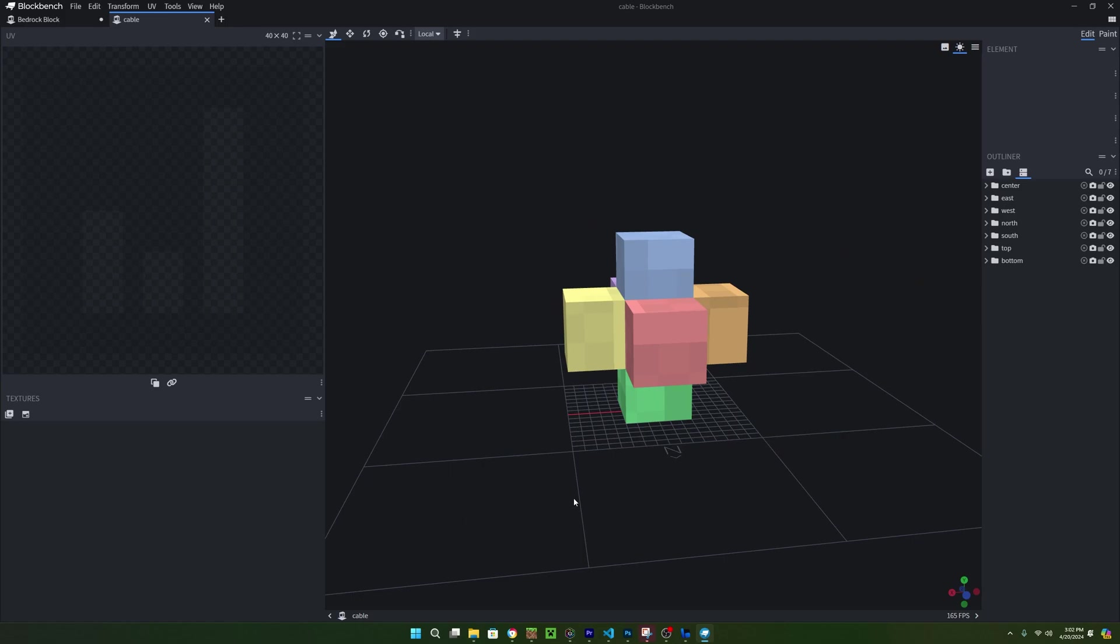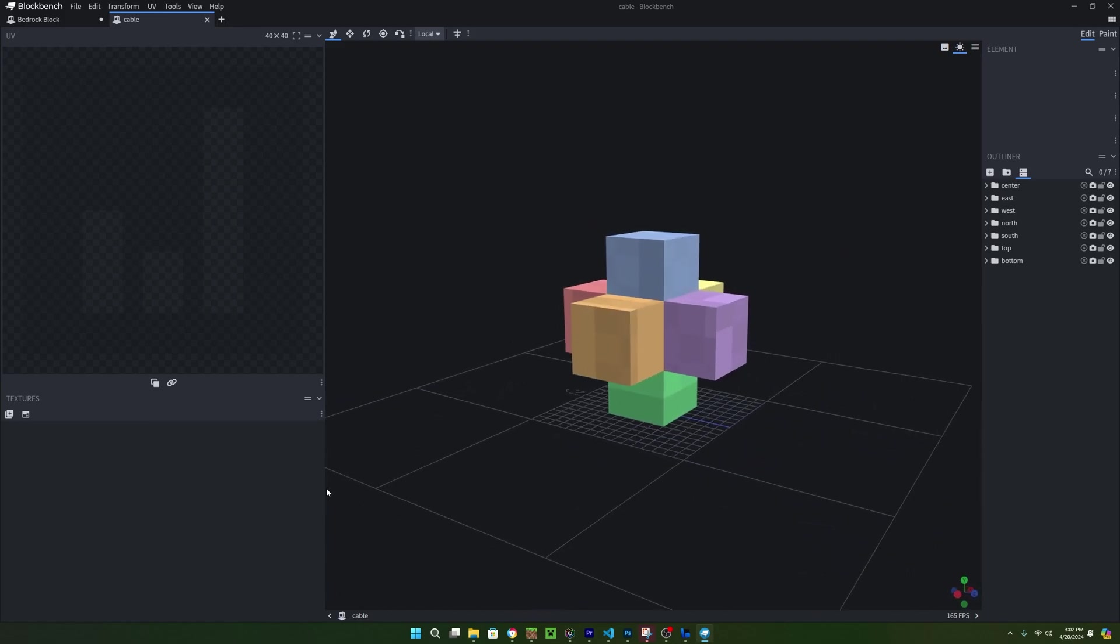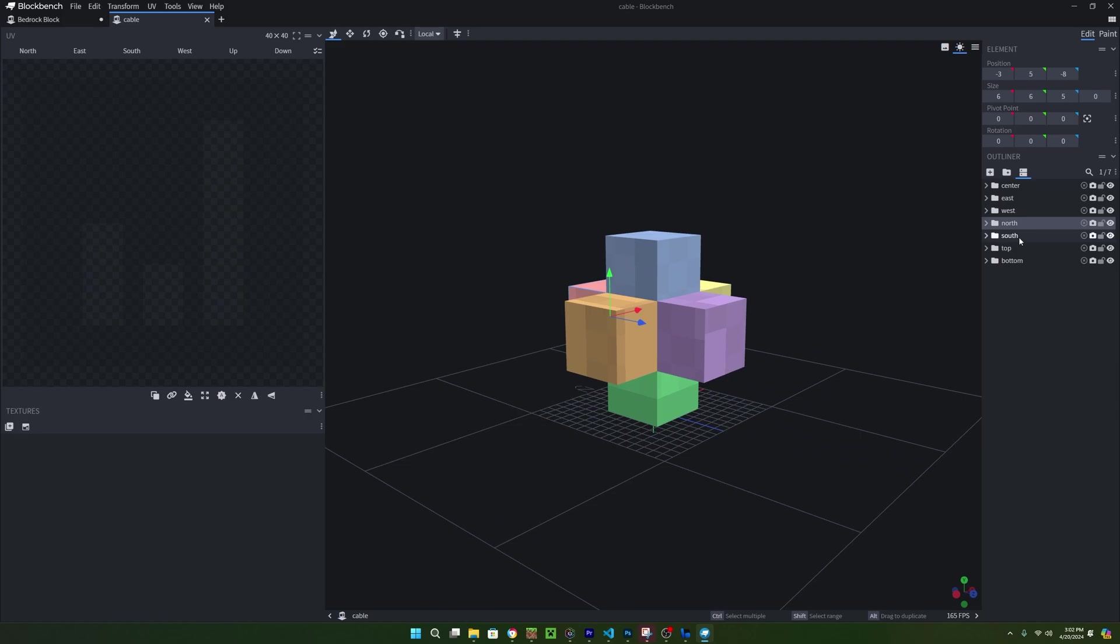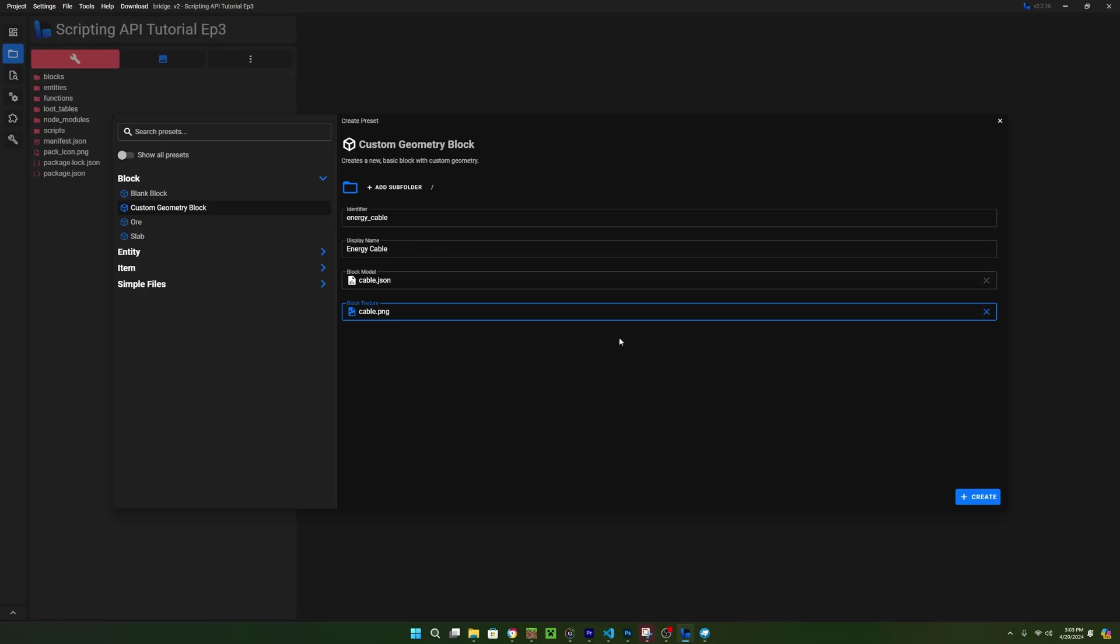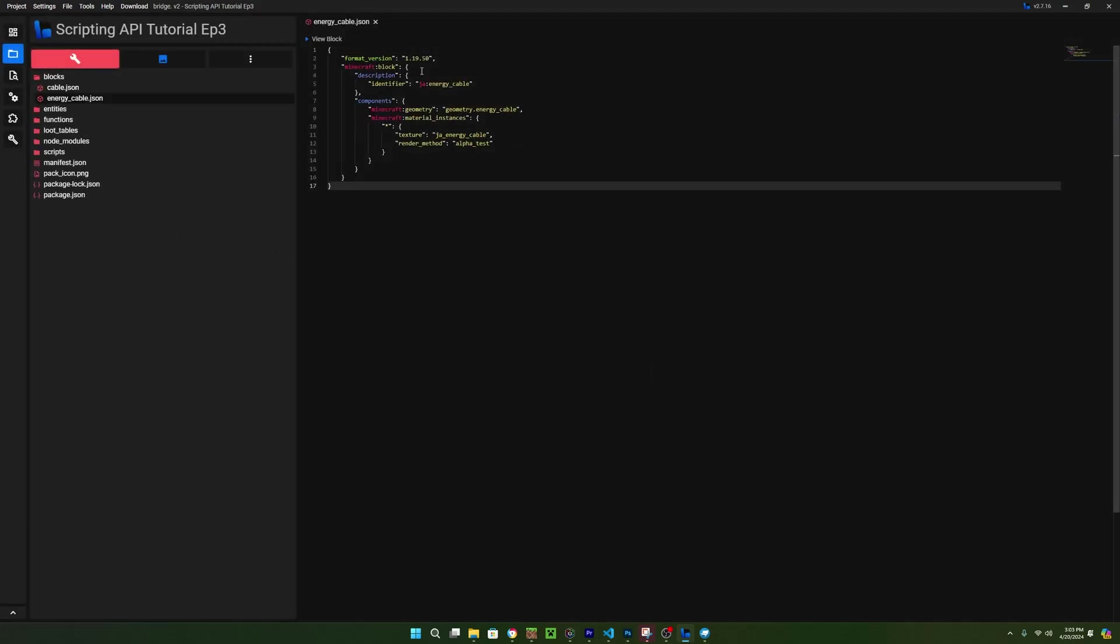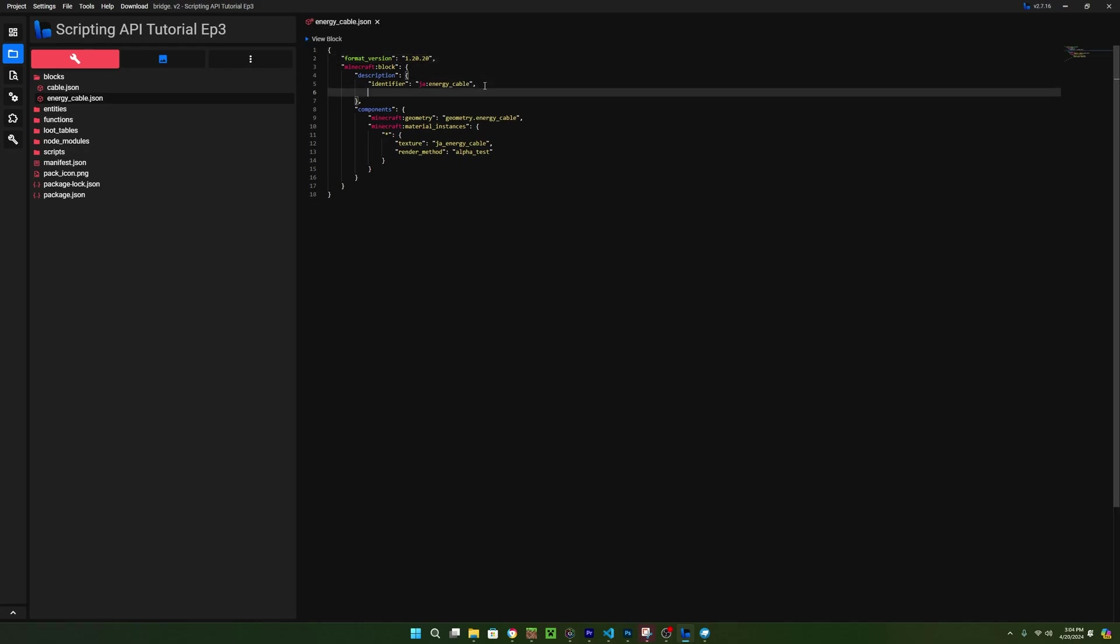At this point, the model is finished, and if you want to set up the UVs and texture the block, you can, but I already have a finished block geometry so I'll just be using that. So inside Bridge, we can create a new custom geometry block called cable and just use the model and texture we just made. The format version for this block is going to have to be above 1.20 so I'm just gonna use 1.20.20. Then under the identifier, we need to declare a few states for each bone.